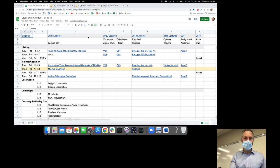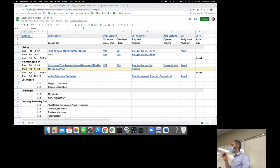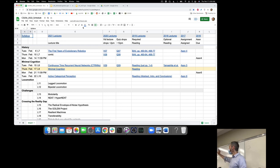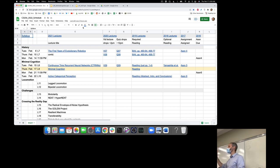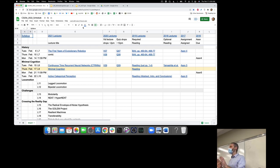So, lecture 9: minimal cognition. This is one of my most favorite lectures of the semester. We're going to look at four different building blocks of intelligence today, from the point of view of the investigators that did this work. What is the simplest robot you can make with the simplest neural network and an evolutionary algorithm — a relatively simple way of training a robot — in which we evolve robots that exhibit the beginnings of four building blocks of intelligence?